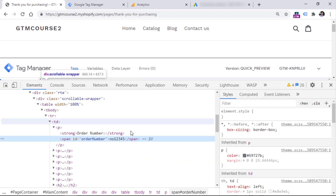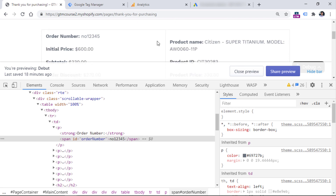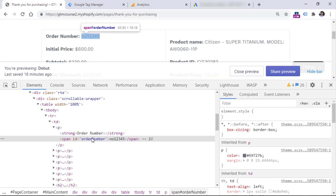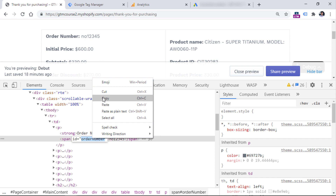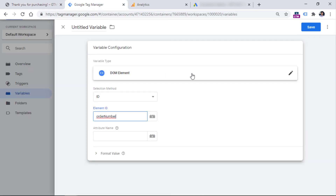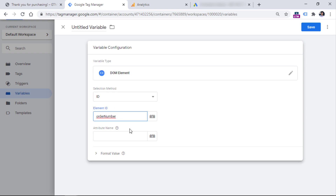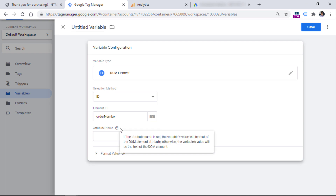Now we need to somehow instruct Google Tag Manager to return the value of this text. The best way to figure out how to select this element is to do the right click on that element and choose inspect. Luckily, in our case, that ID right here is an element that has an ID called order number. So what we could use is the selection method ID, and in the element ID field we could enter that name of the ID right here. Basically, what we're telling Google Tag Manager is that we are looking for elements on a page that have an ID called order number. And if we leave this variable as it is, this variable will return the text of that element.